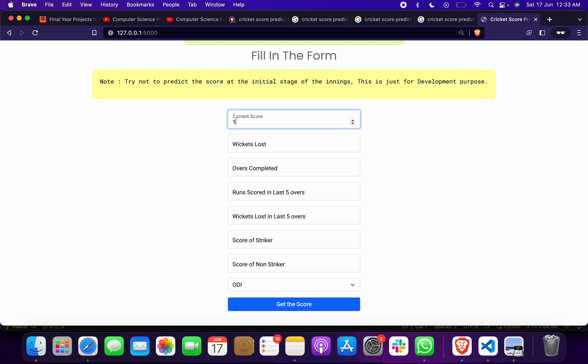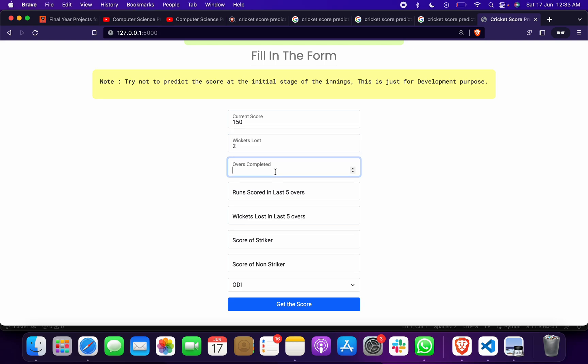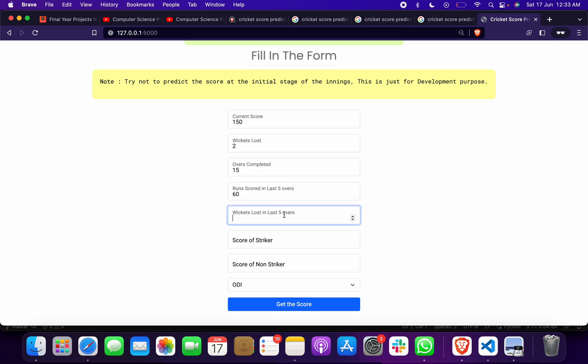Now I will give you a third example. Suppose the current score is 150, wickets lost suppose 2, overs completed suppose 15, runs scored in last 5 overs suppose 80, wickets lost in last 5 overs 1.